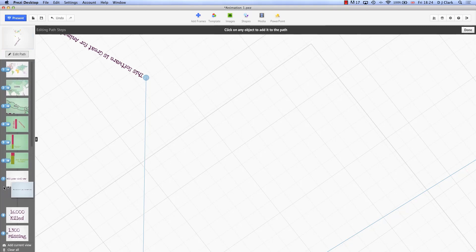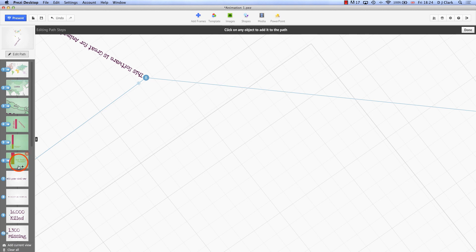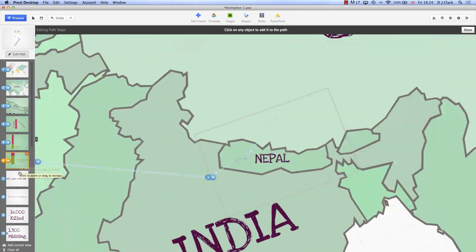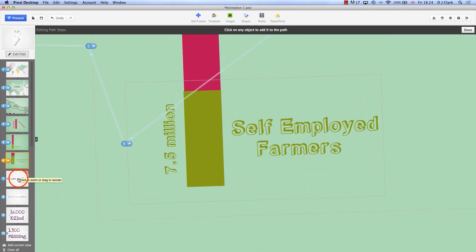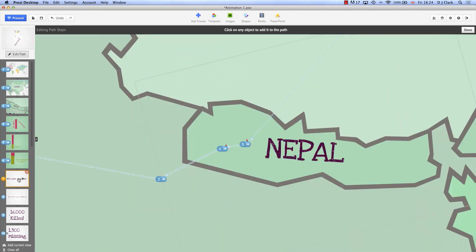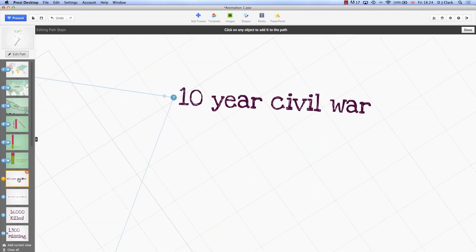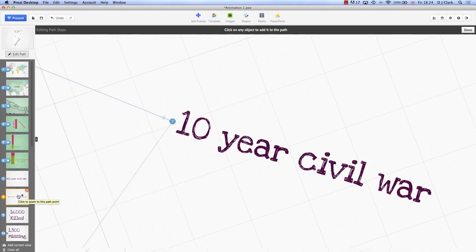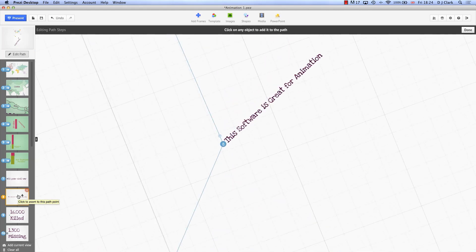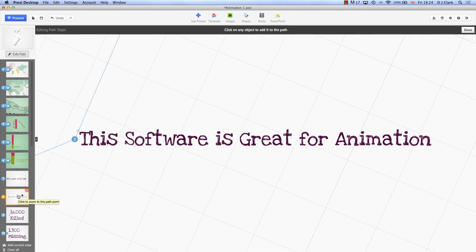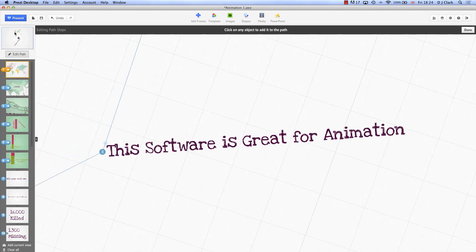Okay so if I'm going to go into presenting, if I'm coming from here I then go to 10-year civil war and from there I go to now my new title that I've just put in.